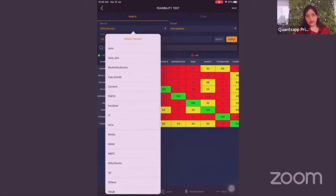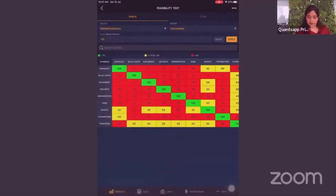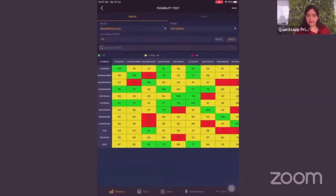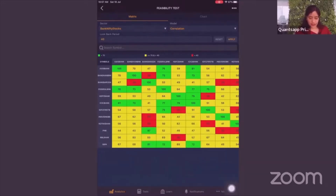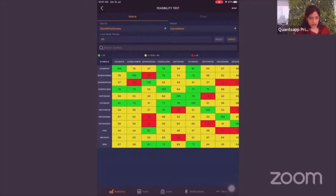As a user, first choose which sector you are evaluating — say Bank Nifty stocks — and click Apply. You'll see the metrics of all banking stocks in F&O, both public and private. The first important parameter is the look-back period: the number of days you want to evaluate. Right now it's based on end-of-day data, and 40 trading days — approximately two months — is the default.